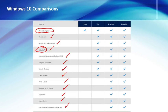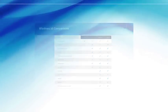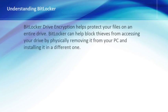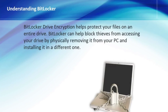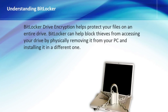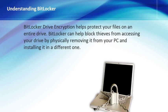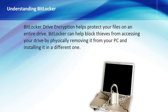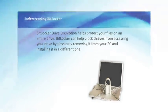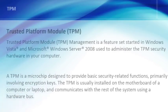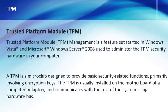So the first thing we need to talk about is what is BitLocker. BitLocker is the ability to encrypt a physical drive so that if that drive is stolen or taken out of your system it can't be booted up or used in another machine.